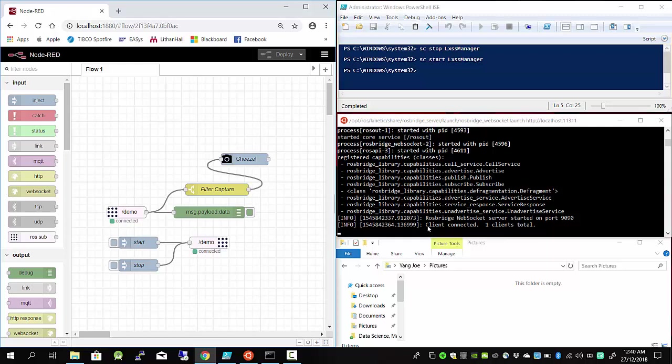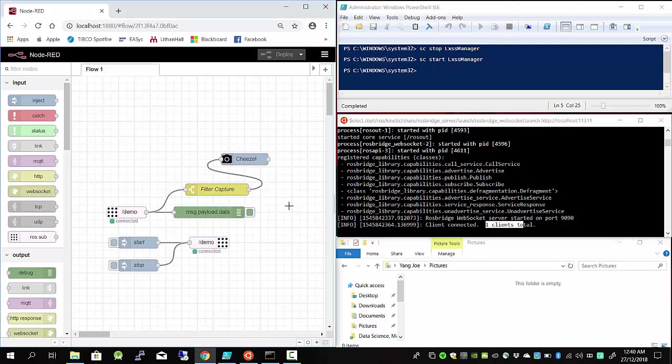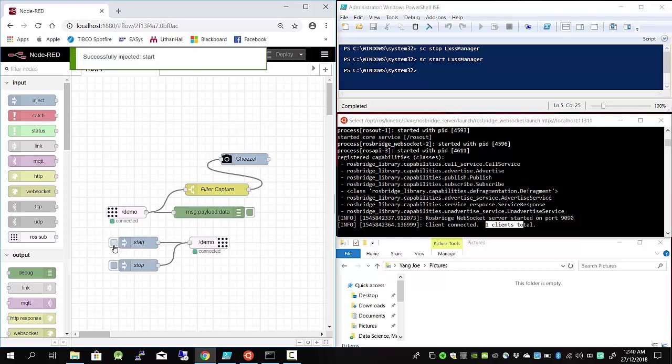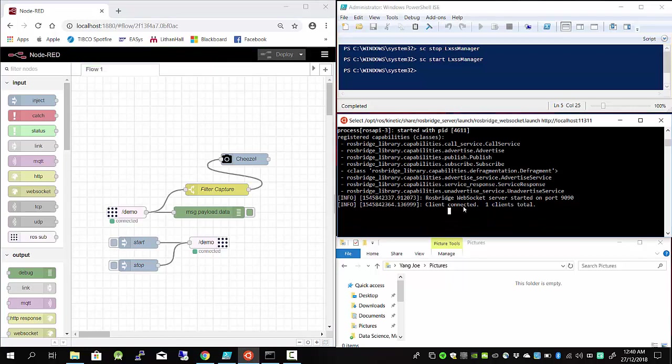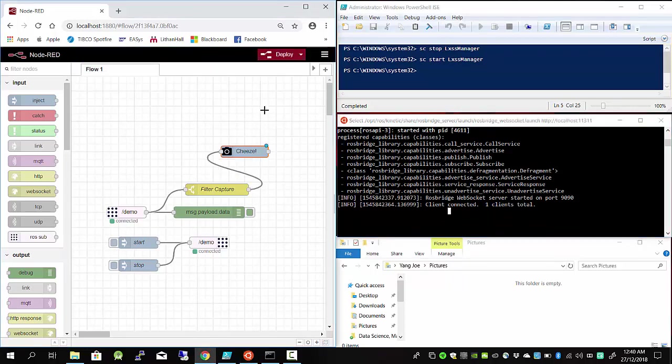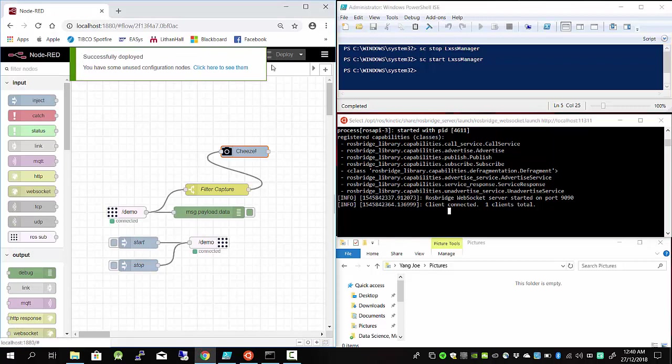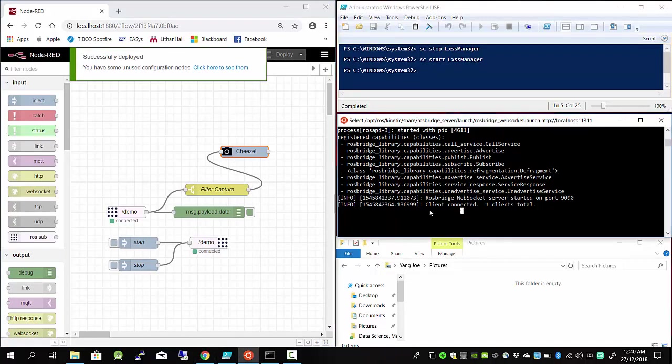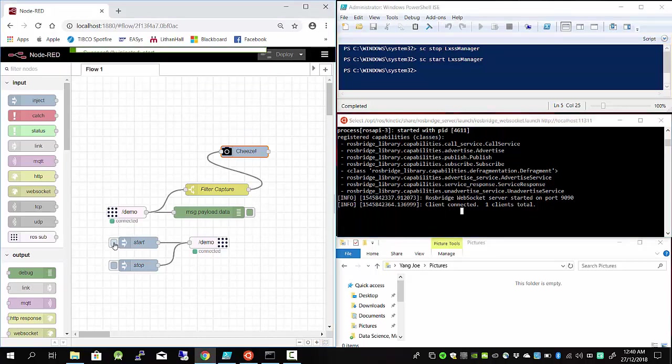Now, as you see here on the ROS terminal, it says one client is connected. Let me click start. What happened is that the ROS web socket is not really connected, so I need to refresh my Node-RED.